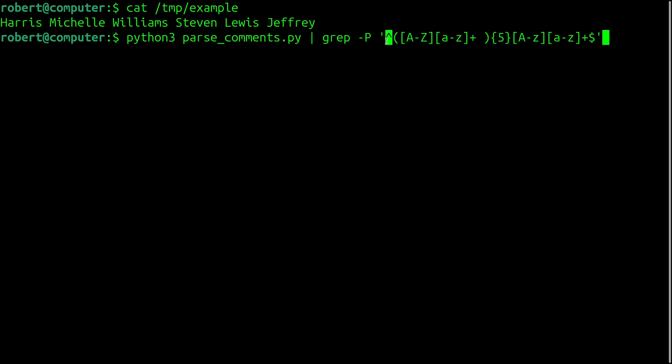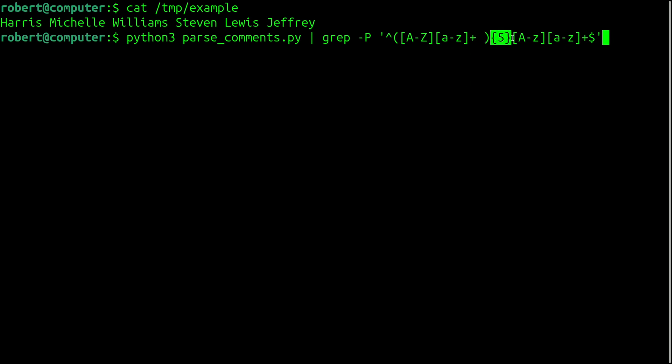So for this, I just used grep, with the dash-p flag for Perl-compatible regular expressions. And for the regex, this symbol means beginning of line. These two brackets here are used to group this whole pattern together. So here we're looking for one uppercase letter, followed by one or more lowercase letters, and a space. And this is repeated five times, followed by an uppercase letter, and one or more lowercase letters, followed by end of string.